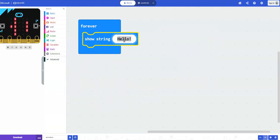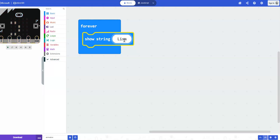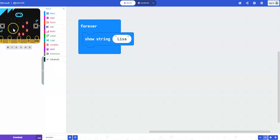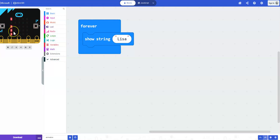So for show string, instead of hello, I'm going to write my name. Your students could do the same thing. And then when they run the code, you can see that Lisa scrolls across or their name will scroll across the microbit.